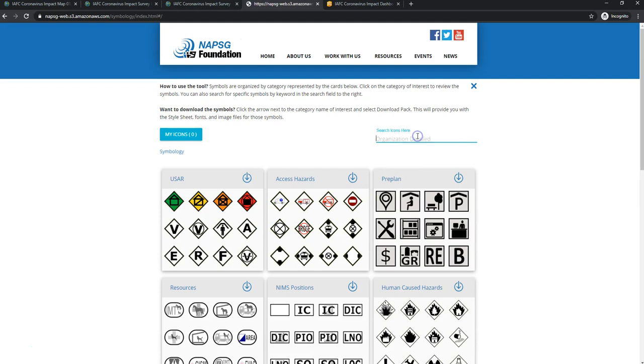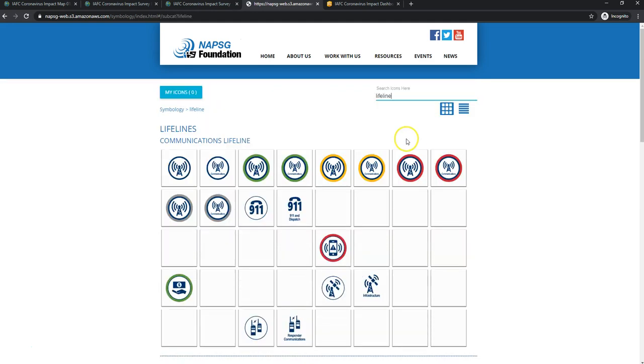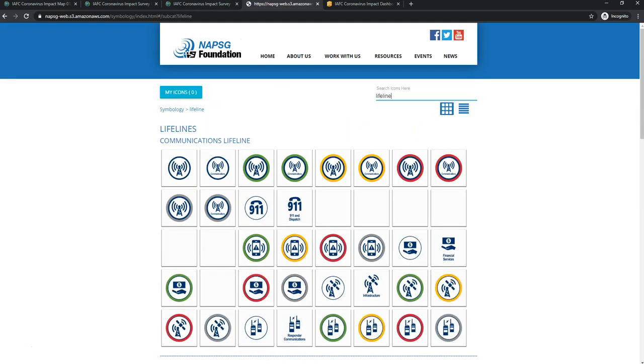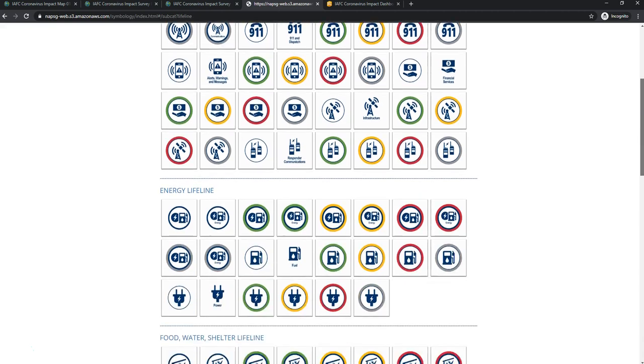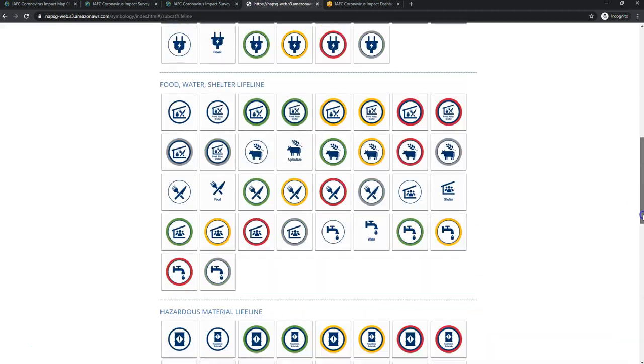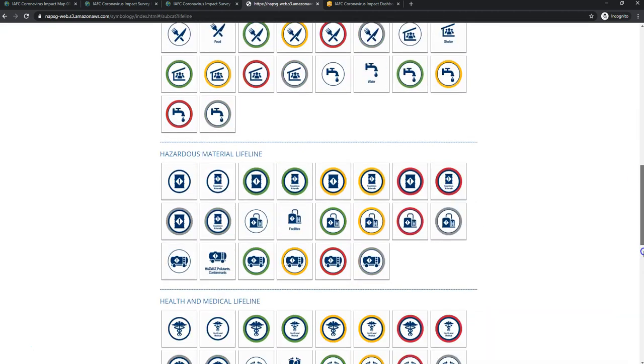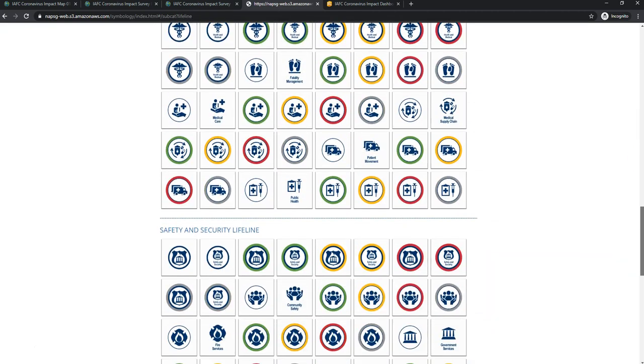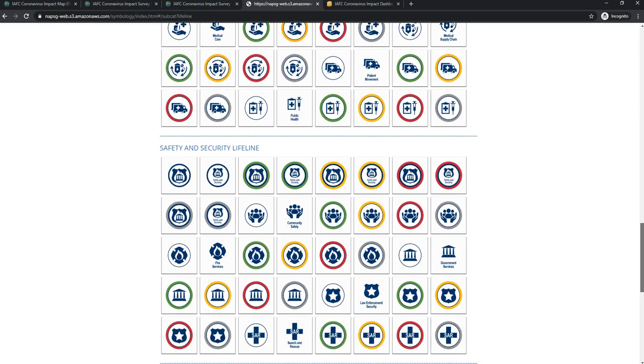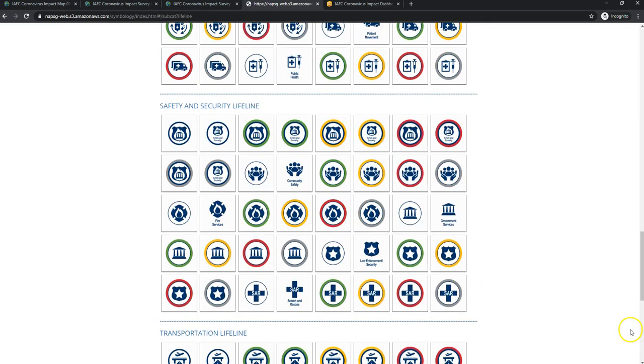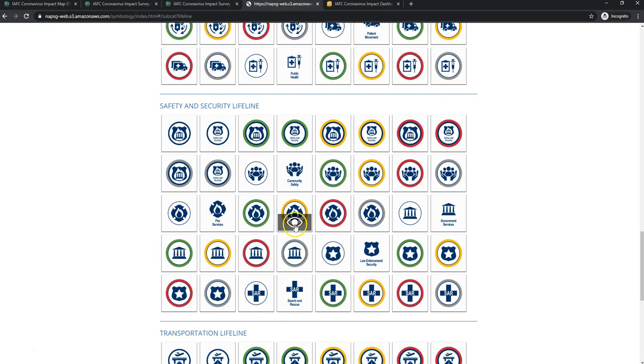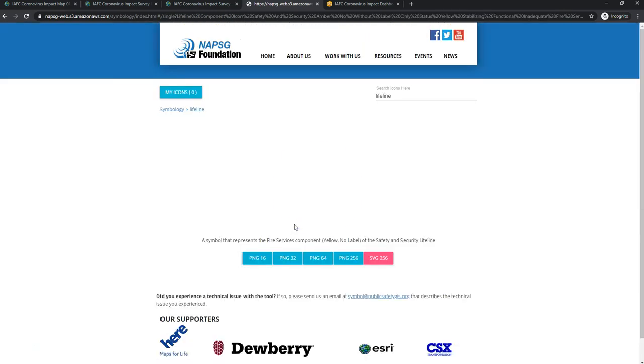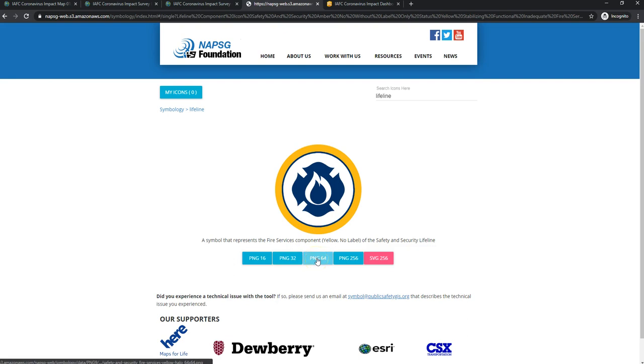You can go in here and just search for the word lifeline and navigate down to the one you're looking for. You can see these align to the FEMA community lifelines. And we've actually got red, yellow, and green colors here. So I'm going to start with yellow for firehouses that have been exposed.